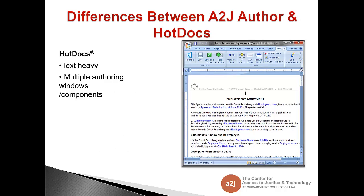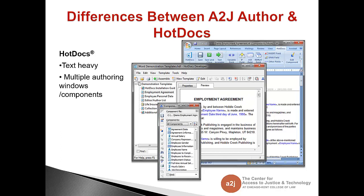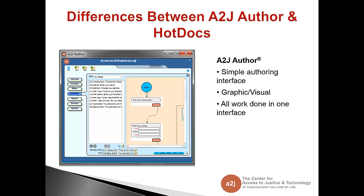This is Hot Docs authoring interface. It is text heavy and there are multiple authoring windows and components. This is the main authoring window in A2J Author. It is very visual with a flow chart, tabs, and question outline. Also, unlike Hot Docs, all of the authoring work is done in one platform.